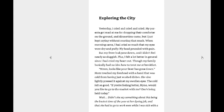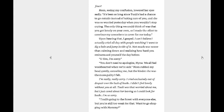Wait, did she say something about this being the busiest time of the year at her dyeing job? And that she had to go to work even while I was sick with a fever? Mom, seeing my confusion, lowered her eyes sadly. It's been so long since Tulis had the chance to go outside instead of taking care of you, and she was so worried yesterday when you wouldn't stop crying.